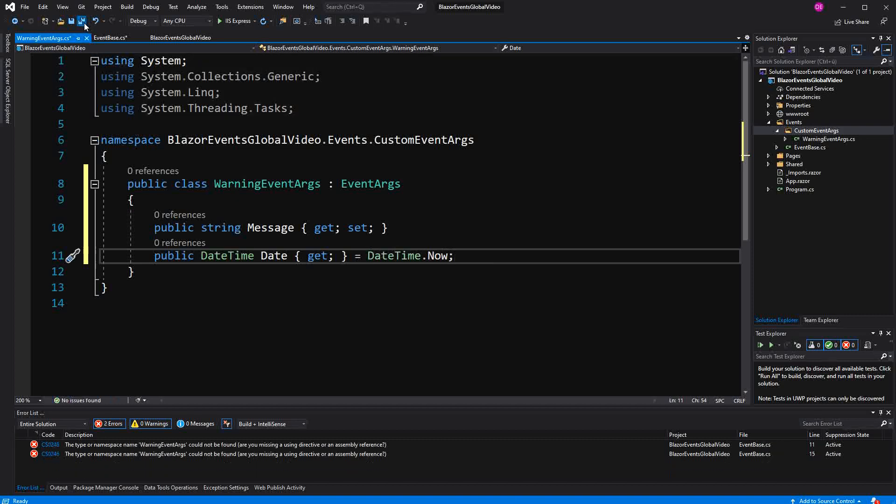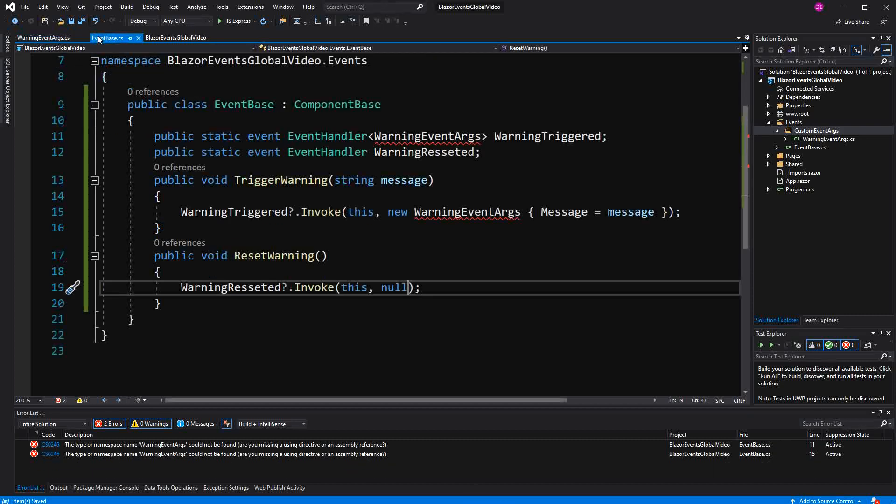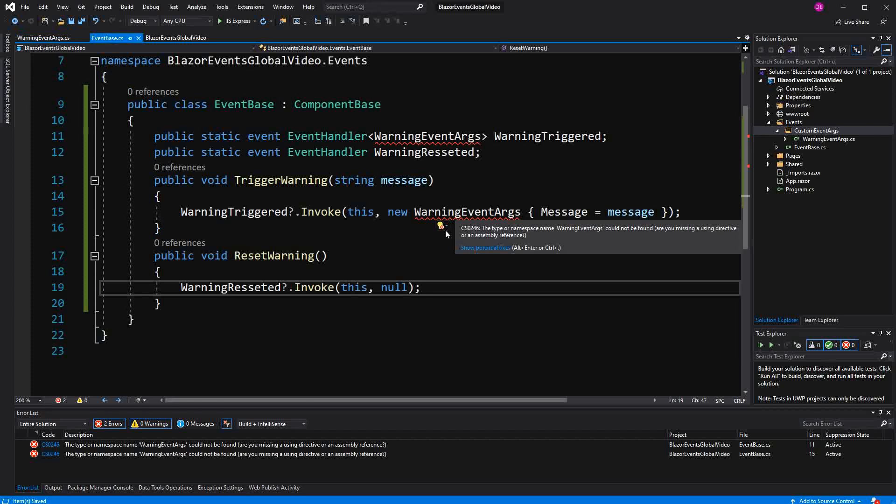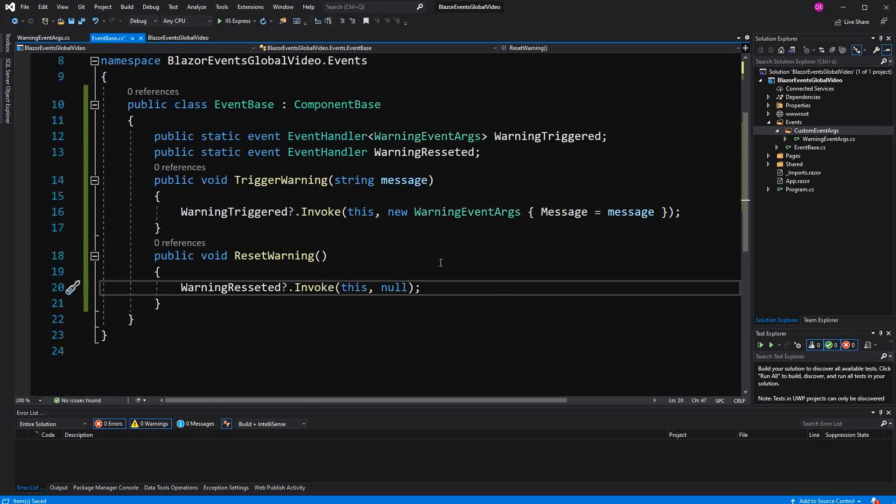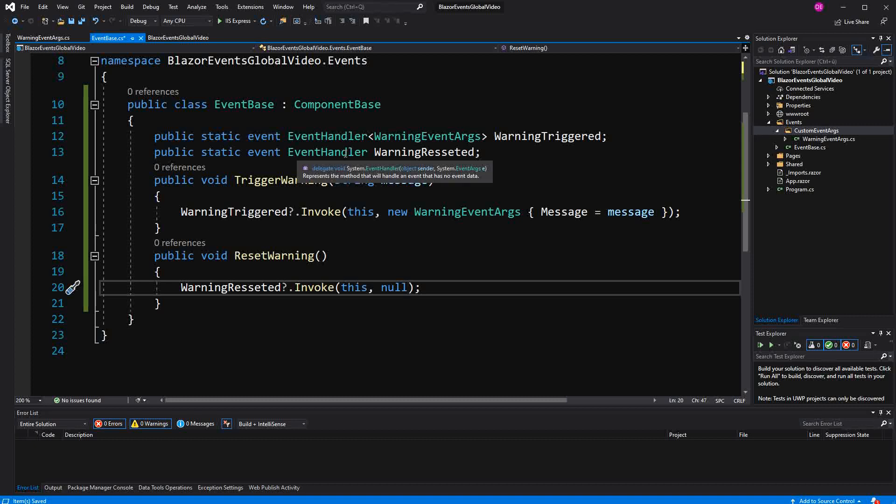So now of course somewhere we have to subscribe to this event too. Here I have to import a namespace. And just for clarification, an EventHandler is a delegate that is a type of the event.